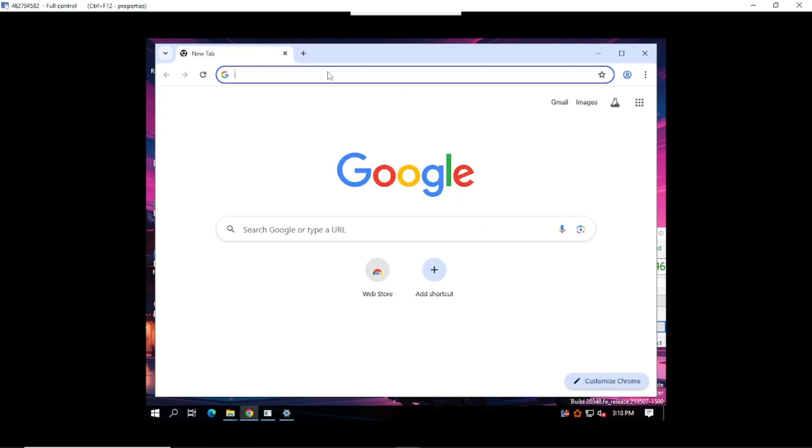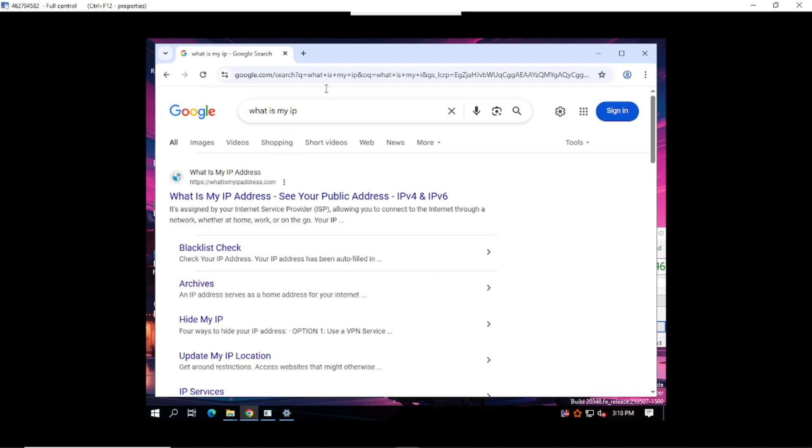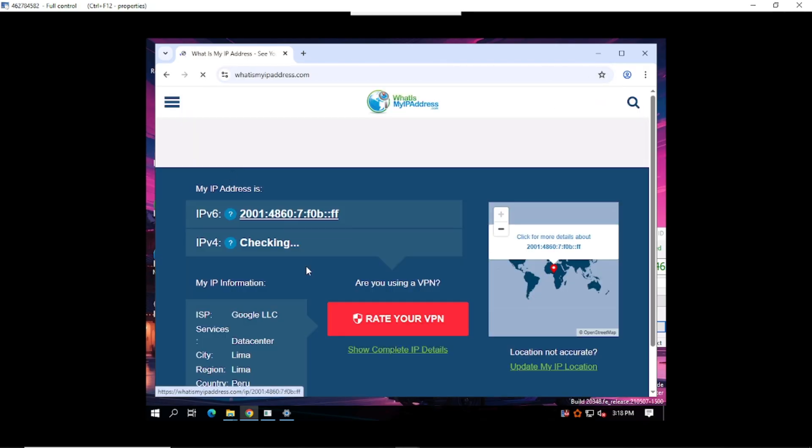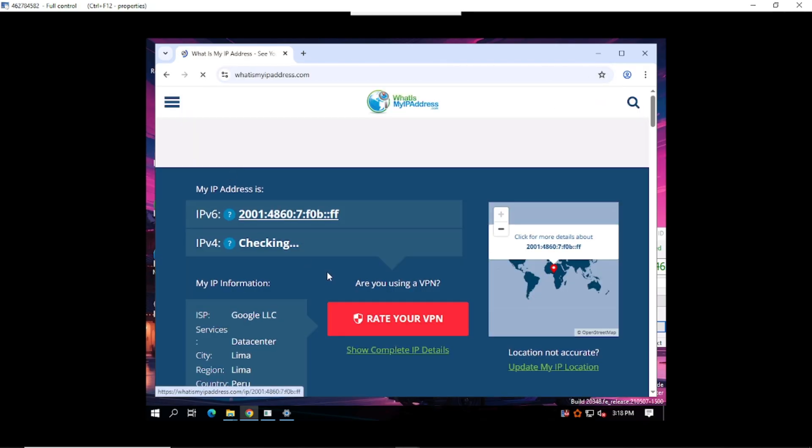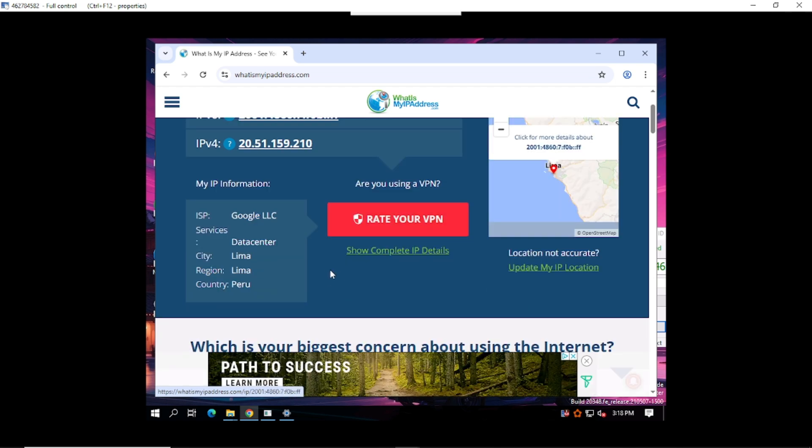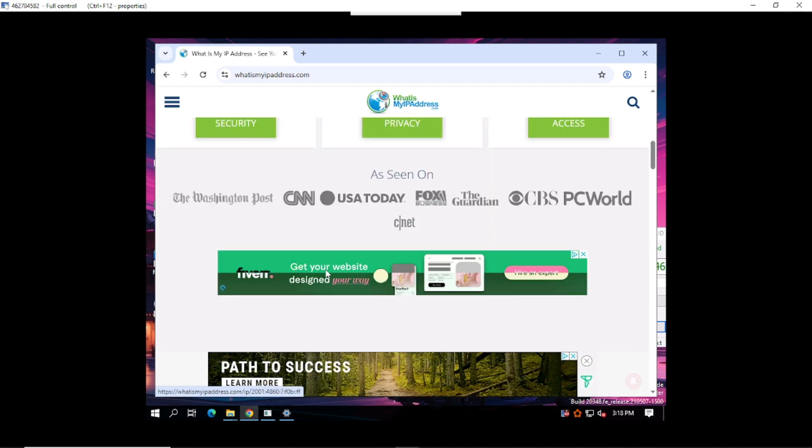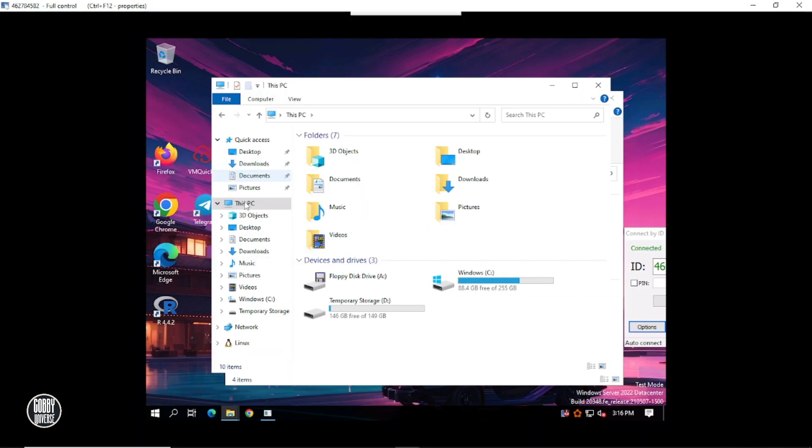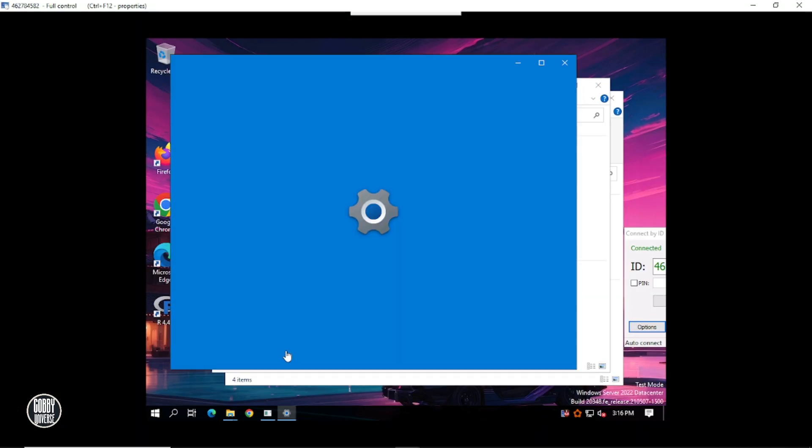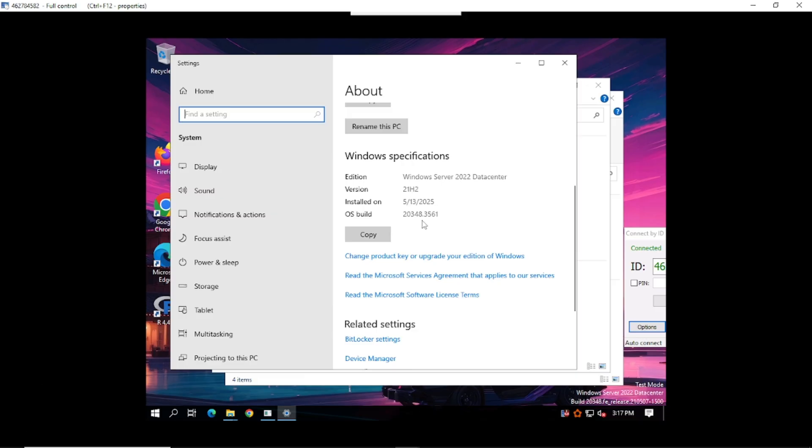Pause for a second. You just unlocked a powerful, cloud-based RDP server, for free, with zero credit card, and full admin access. You're not just a viewer anymore, you're officially part of the cloud elite. But here's the thing, this is just the beginning. What if I told you, there's a way to make this RDP even faster, more secure, and use it to run tools 24-7, completely on autopilot? That's coming up next. But only if you stick around.